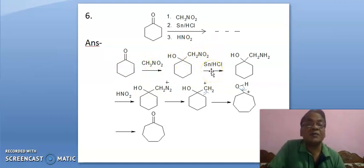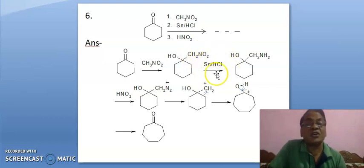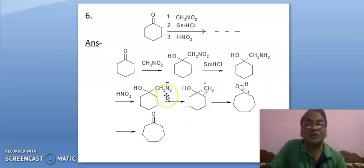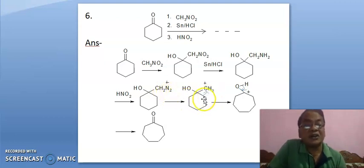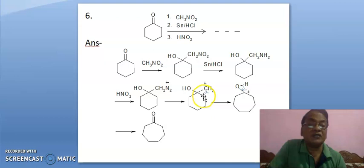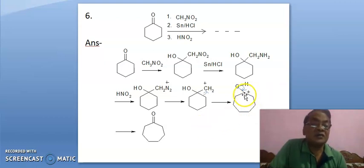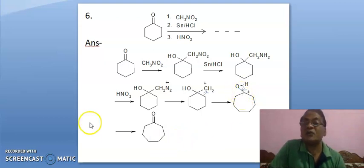Now it is treated with Sn-HCl. The NO2 group — Sn-HCl is a very good reagent to reduce nitro into amino. Now it is treated with nitrous acid. Nitrous acid will diazotize this amine to a diazonium salt. Now this nitrogen gas is eliminated, leading to positive charge here. We need to develop positive charge here — for this, this pi bond will shift in this fashion, leading to expansion of the ring. It is a 7-membered ring, and this carbocation is stabilized by resonance, leading to this product.